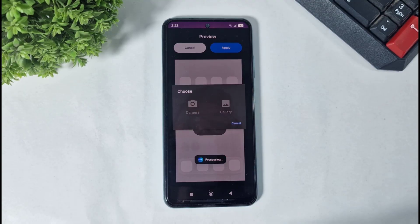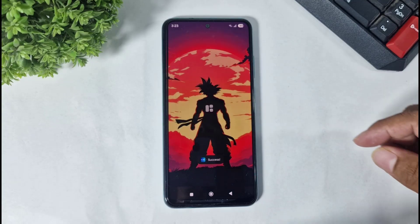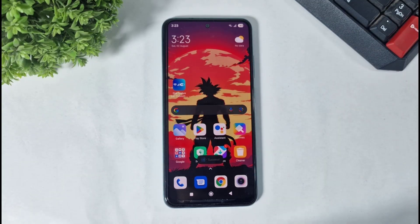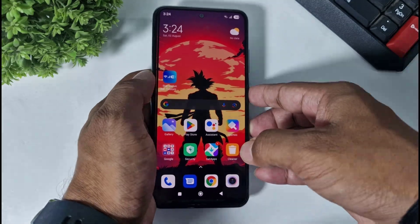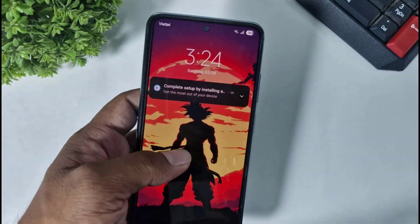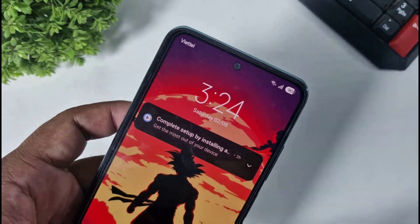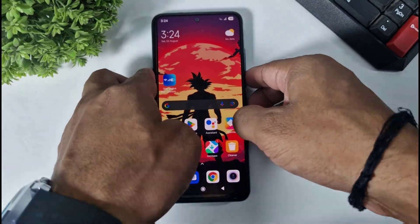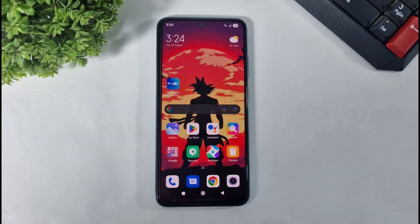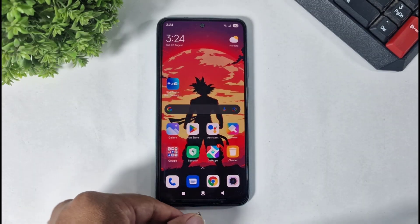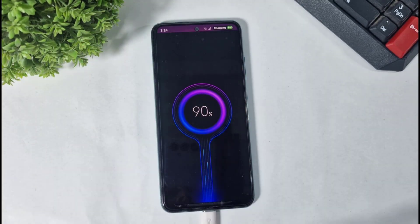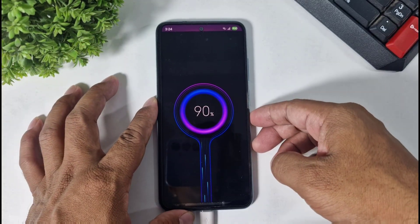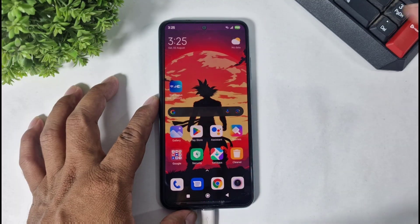After applying, you can see the status bar is completely transparent and completely looks like 1E7. On the lock screen you can see it works perfectly. I will also show you that the charging animation works on this status bar as well.